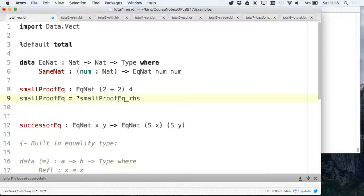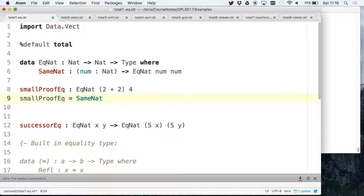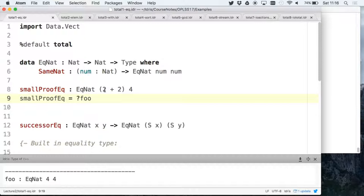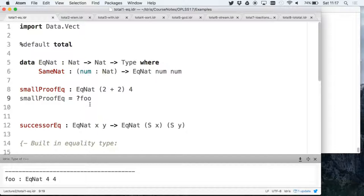We're going to prove that two plus two equals four. This type says, as a proposition, that two plus two equals four, and we write a program which is a proof object verifying it. If I check the type of the hole, rather than showing two-plus-two equals four, Idris wants us to show four equals four — because the type checker reduces expressions to normal form, so two-plus-two reduces to four, and it checks whether they're equal by comparing normal forms. So the proof is just: SameNat four. The file loads successfully.